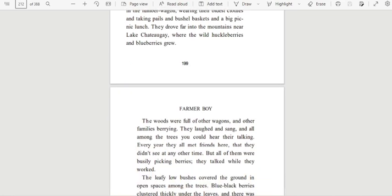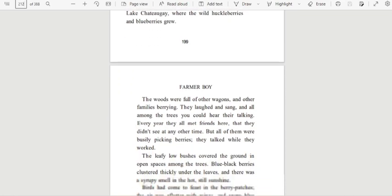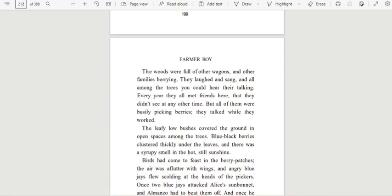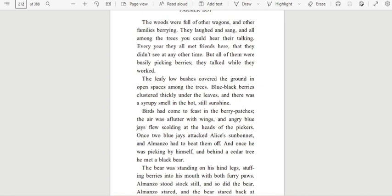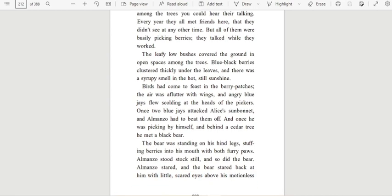The woods were full of other wagons and other families burying. They laughed and sang, and all among the trees you could hear their talking. Every year they all met friends here that they didn't see any other time. But all of them were busily picking berries. They talked while they worked. The leafy low bushes covered the ground in open spaces among the trees. Blueback berries clustered thickly under the leaves, and there was a syrupy smell in the hot, still sunshine. Birds had come to feast in the berry patches. The air was aflutter with wings, and angry blue jays flew, scolding at the heads of the pickers.